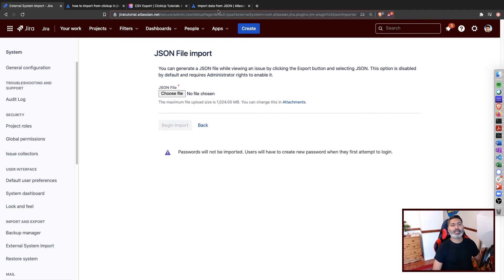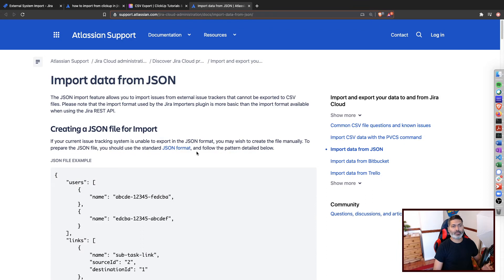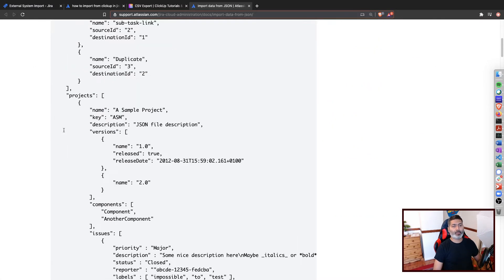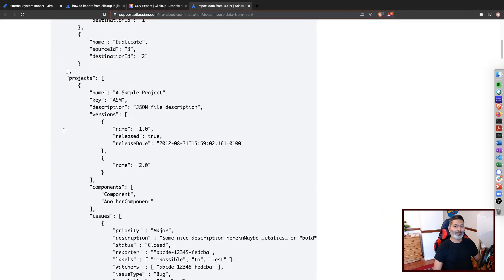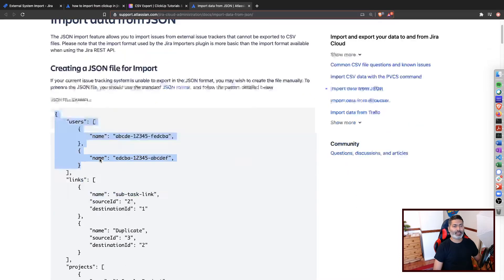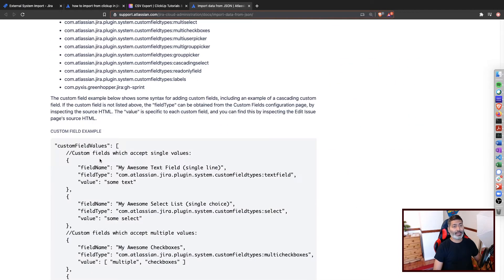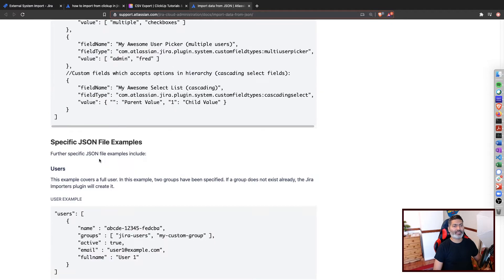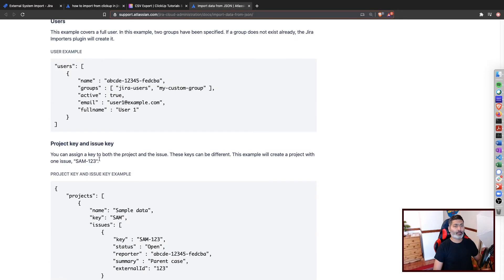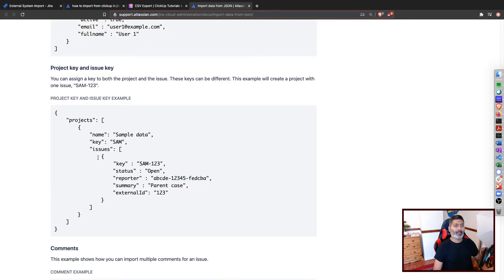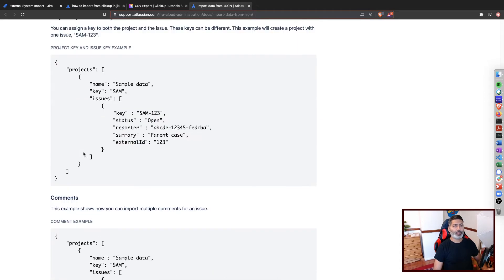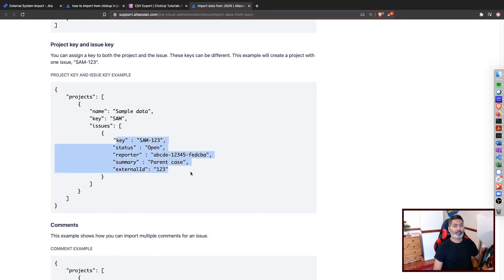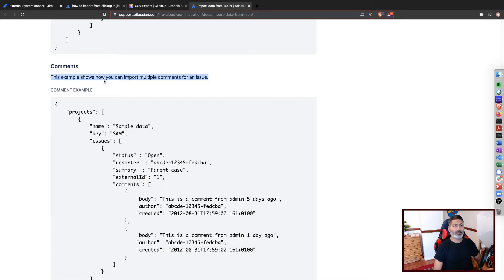There is also one more method of importing using JSON. JSON import is another option, and if you take a look at the documentation you can find different things you can do with the JSON importer in Jira, especially on Jira Cloud. You can see typical examples of importing users, links, projects, and so on. You have to make sure the JSON is in the right format, but you can look at these examples and experiment.